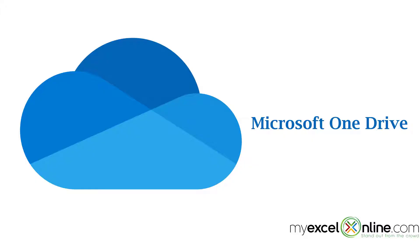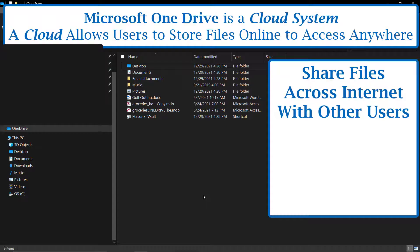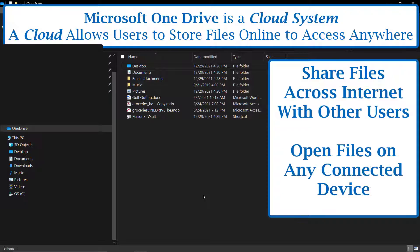Next up we have Microsoft OneDrive. Microsoft OneDrive is Microsoft's version of the cloud. Files in OneDrive allow you to share files across the internet with other people. It also allows you to open up the same file on different devices, whether it be your home computer, a laptop, a smartphone, or a tablet. That file just travels along with you wherever you go.